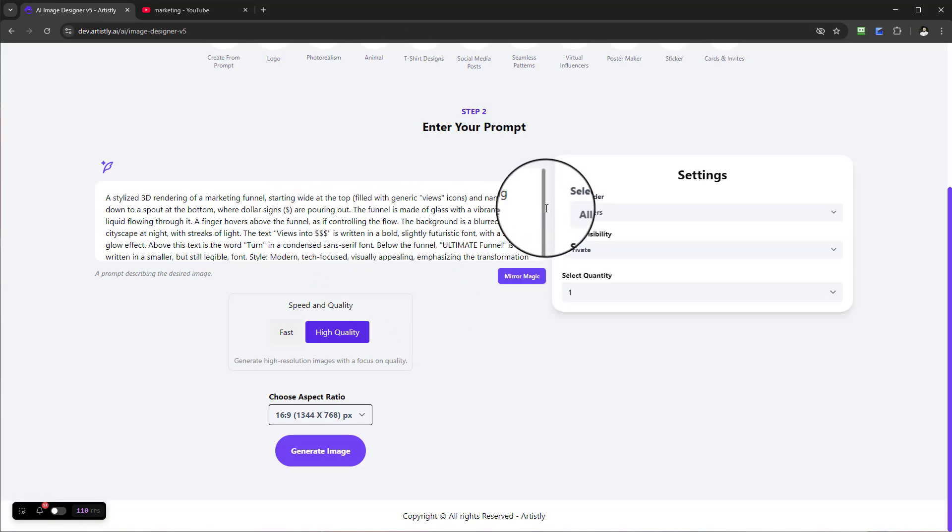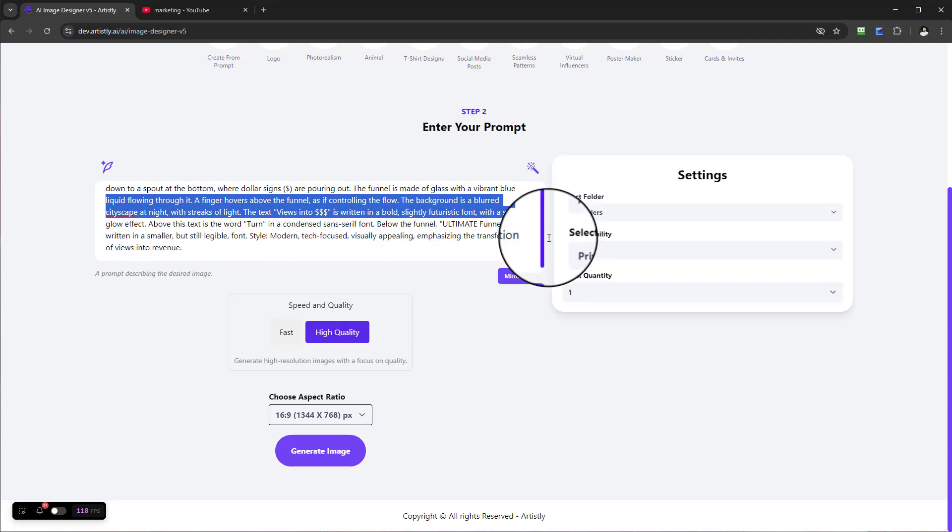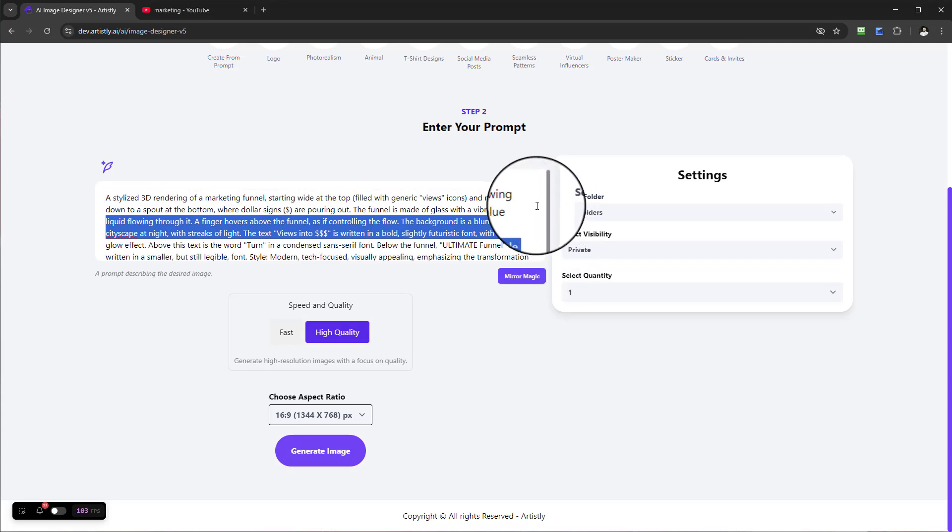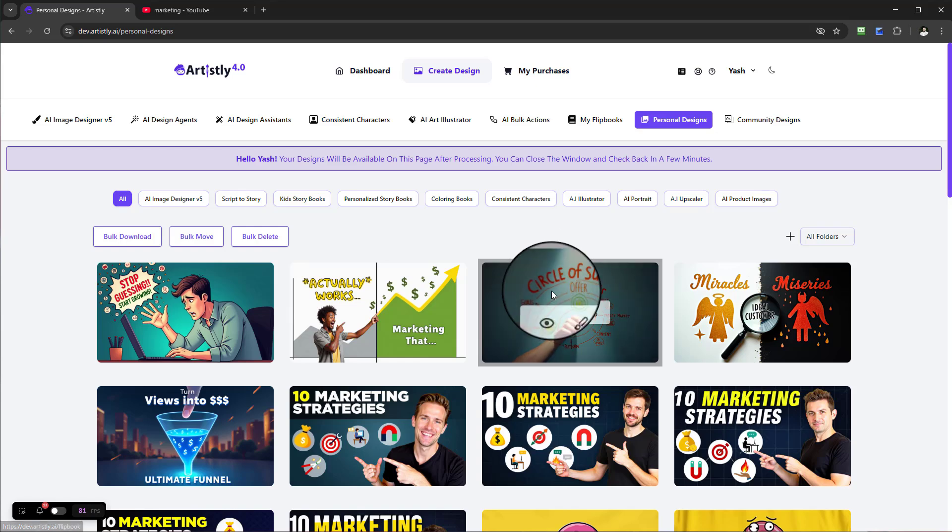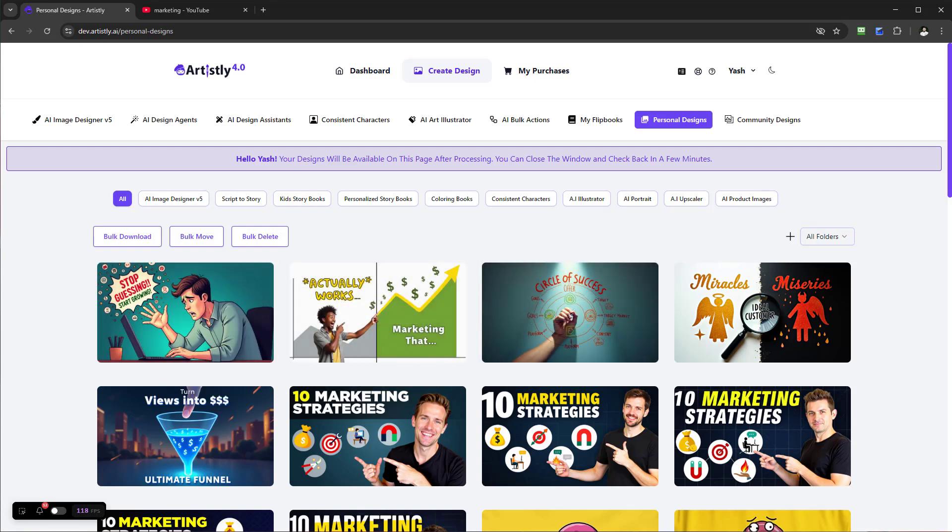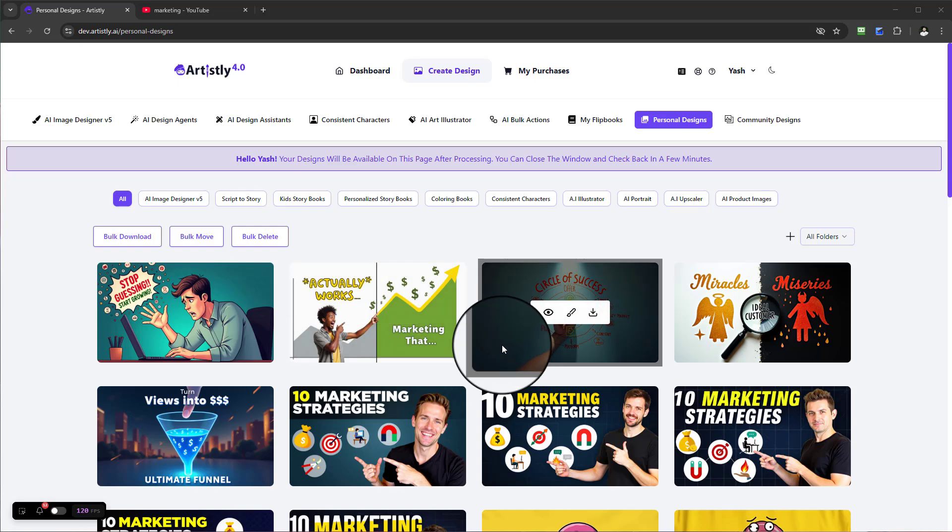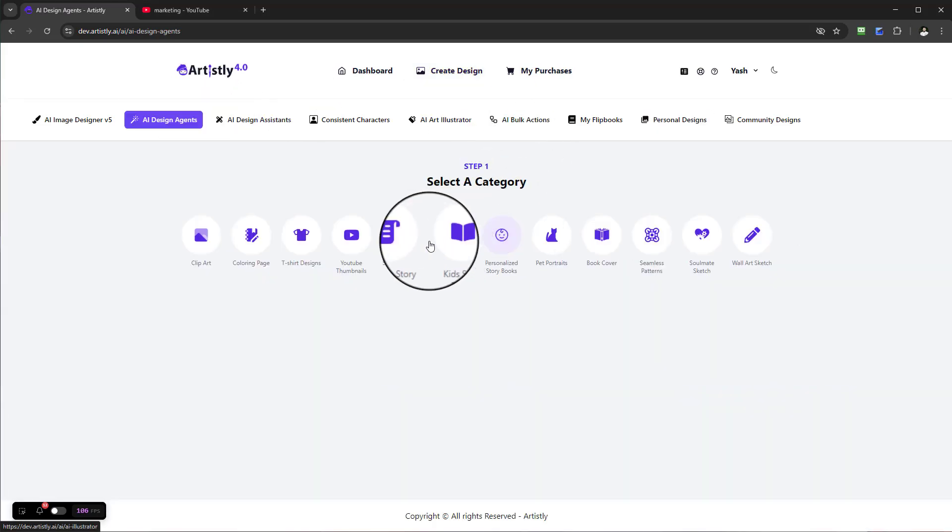We can update or tweak the information so it becomes even better and aligns with our text and graphics. And that is how you create YouTube thumbnails.